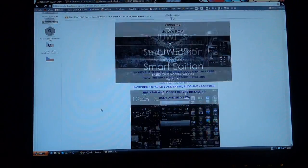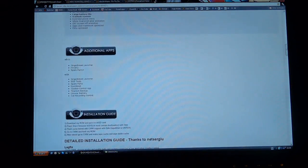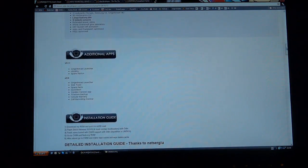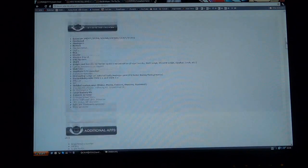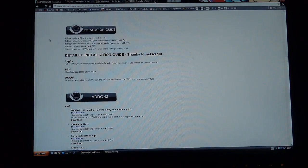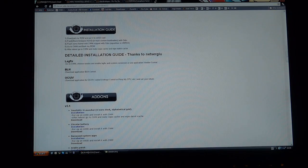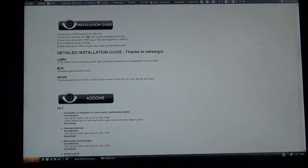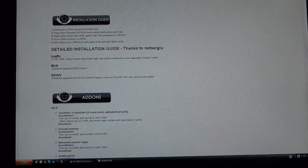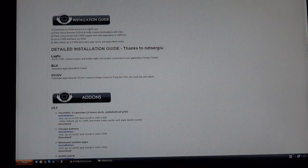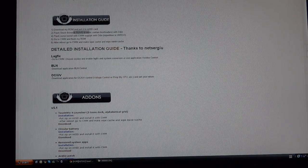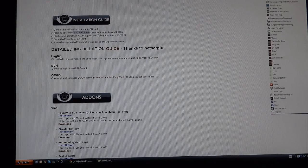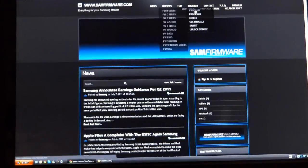So first of all what you want to do is download several things. As you can see, Dewey's made a simple explanation over here and what we're going to do is get JVQ. This is stock JVQ firmware and to get that we need to go to samfirmware.com.